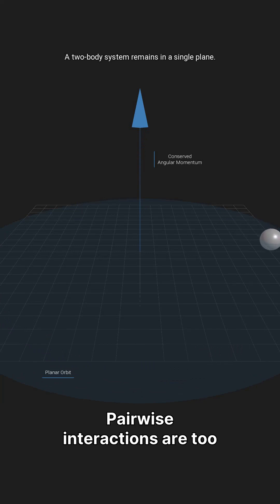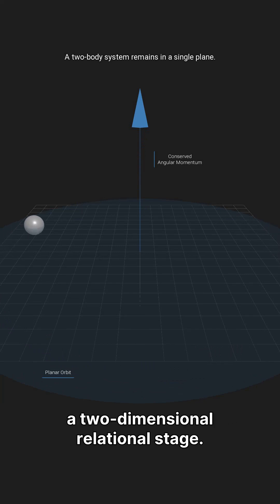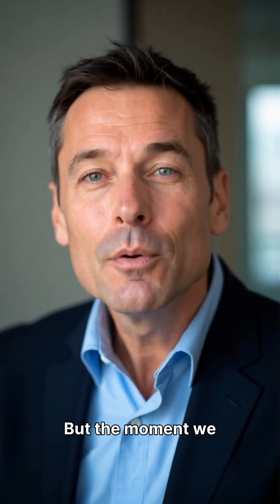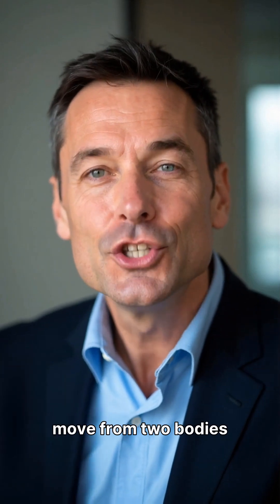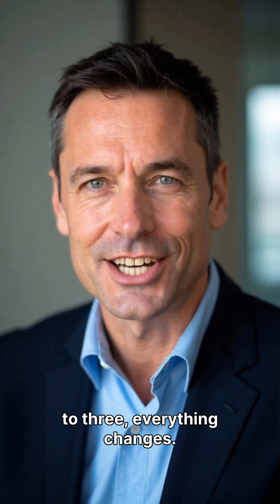Pairwise interactions are too simple, requiring at most a two-dimensional relational stage. But the moment we move from two bodies to three, everything changes.